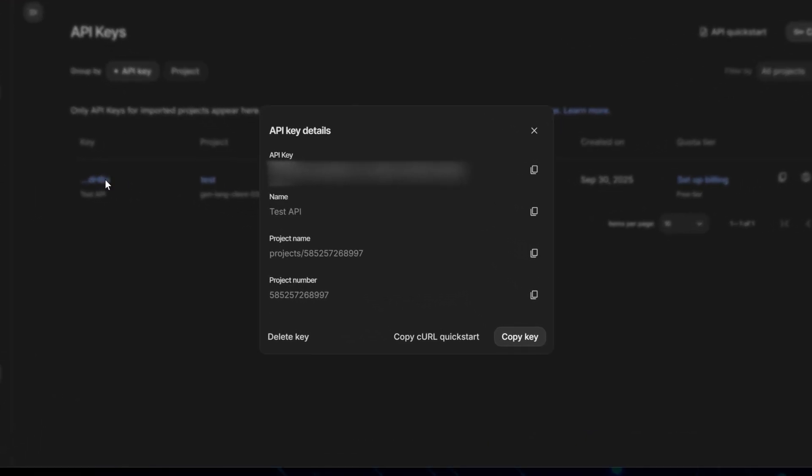This opens a details panel where you'll find the actual API Key field. There's a copy icon right next to it.